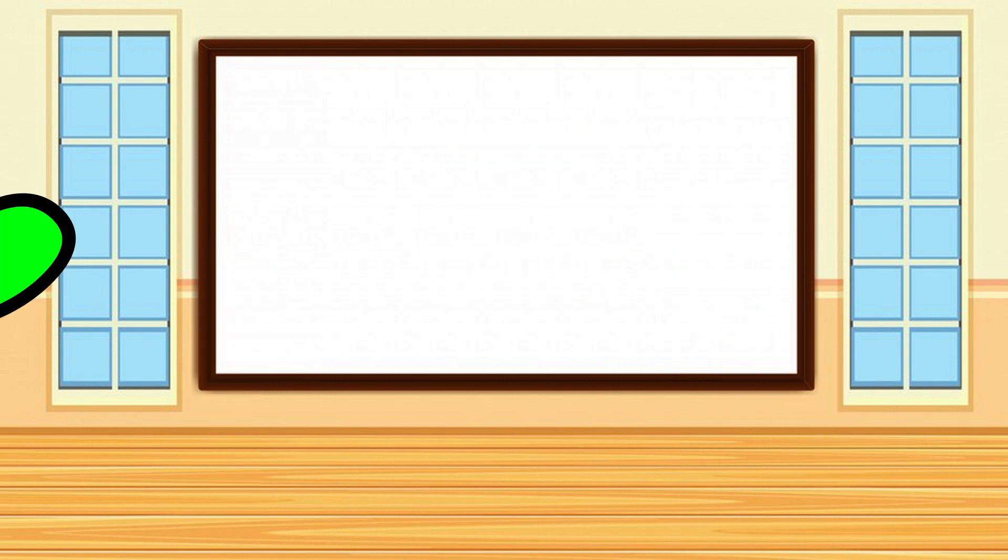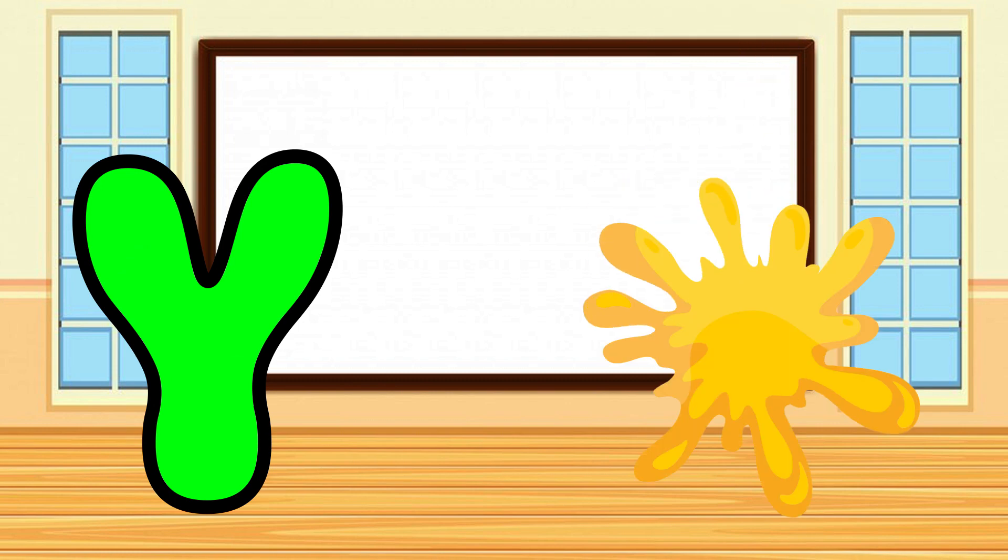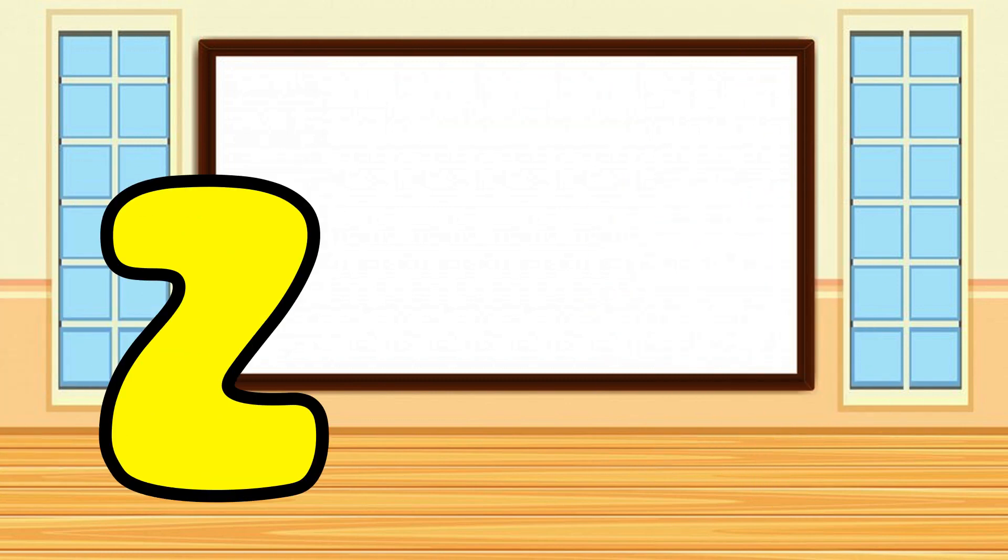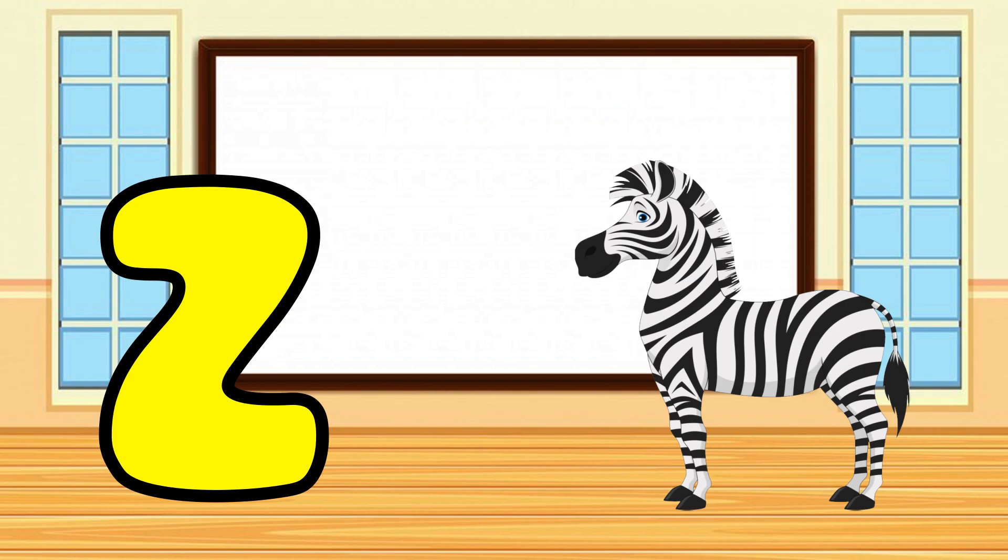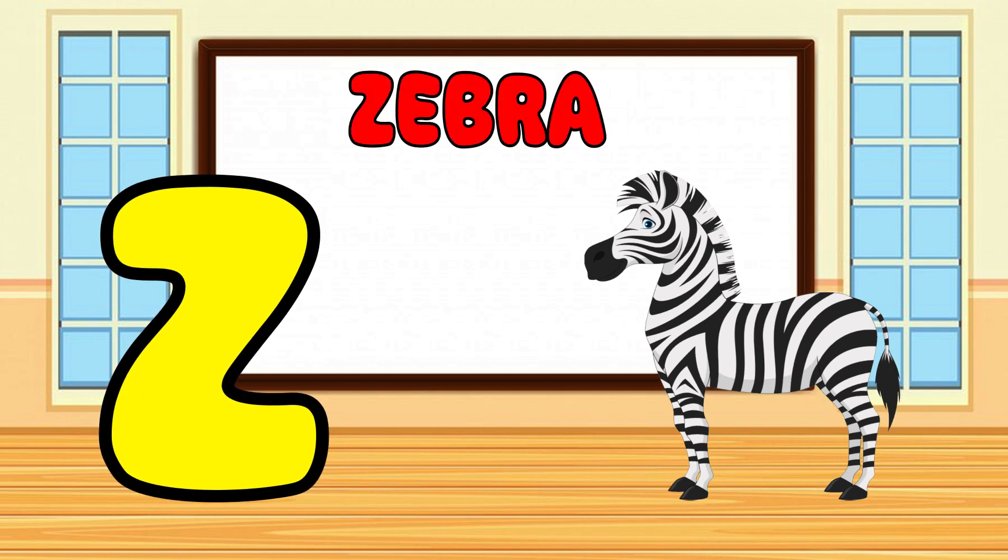Y is for Yellow, Y-Y-Yellow. Z is for Zebra, Z-Z-Zebra.